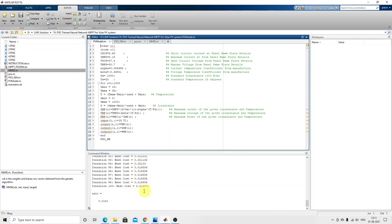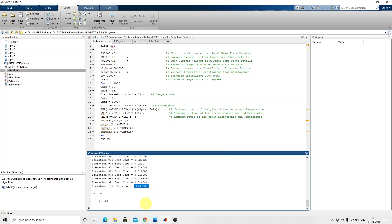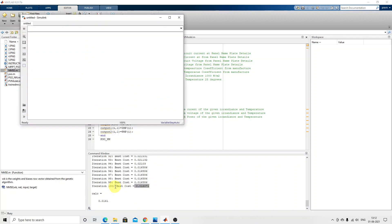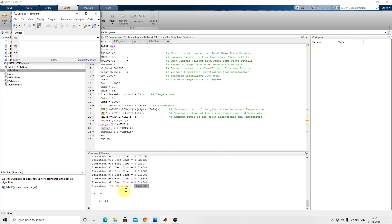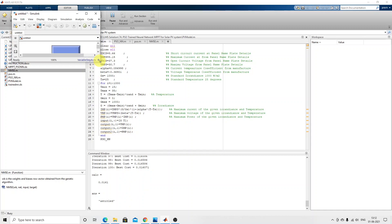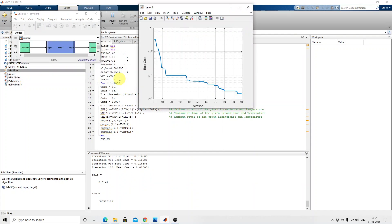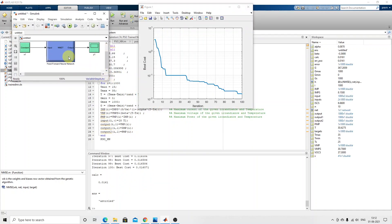After completing the PSO neural network training, the minimum cost is equal to 0.0161, which is near to 0. Finally, we get a trained neural network in the form of a Simulink block. This is the variation of the cost function with respect to iteration.